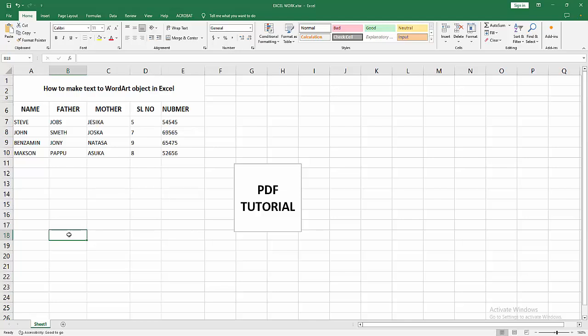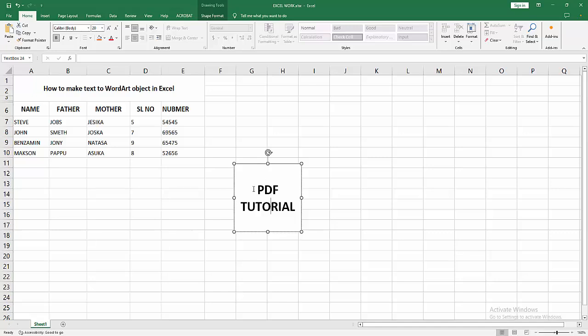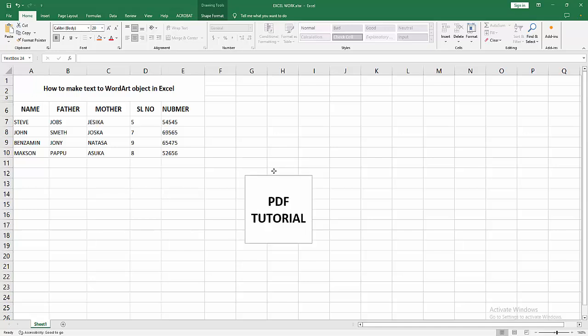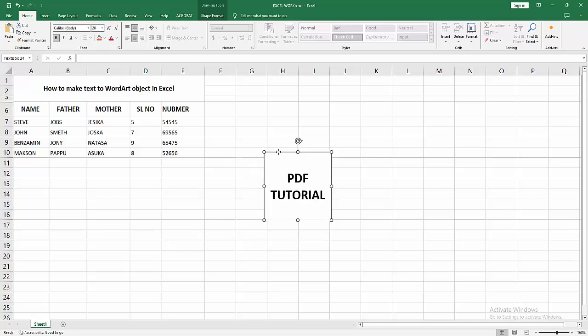At first, you have to open your Excel workbook. Now we can see here many options. Now I am selecting this text. We can see here it says PDF Tutorial. Now I am going to delete the text, otherwise you can make the text to WordArt. Select this text, click and drag on your mouse.